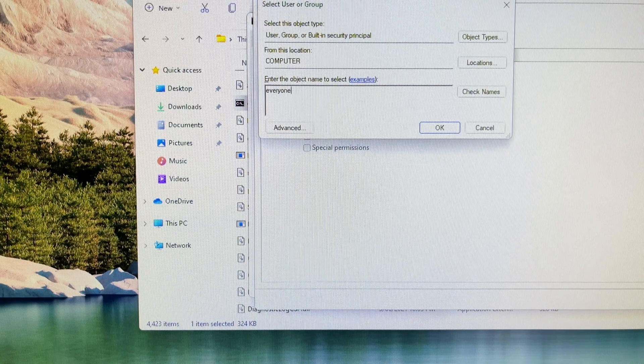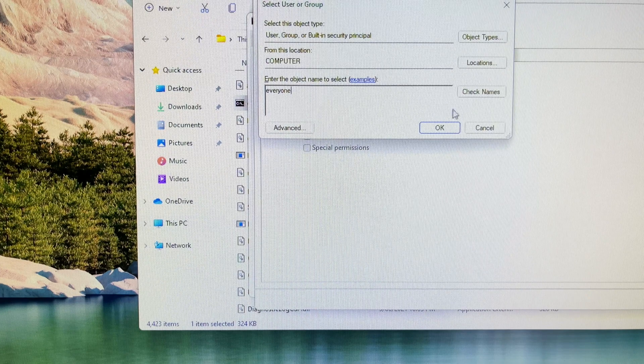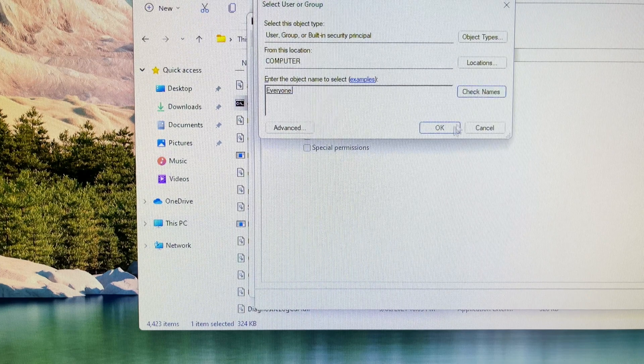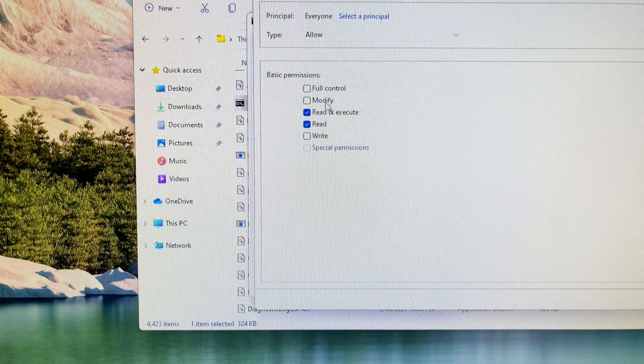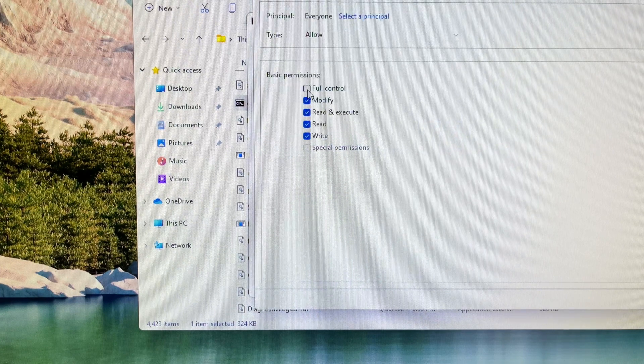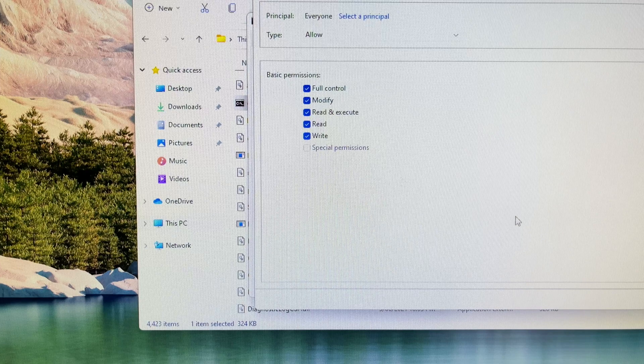Then the basic permissions allow you to tick most boxes. Click ok to accept.